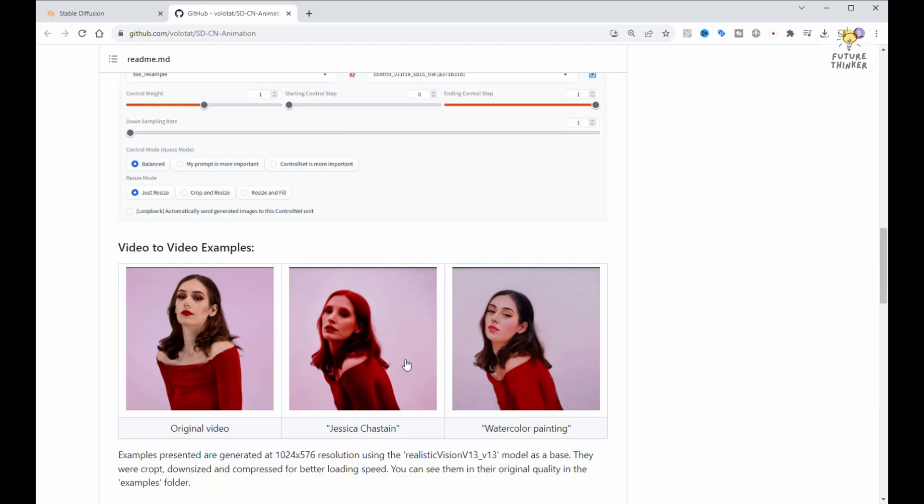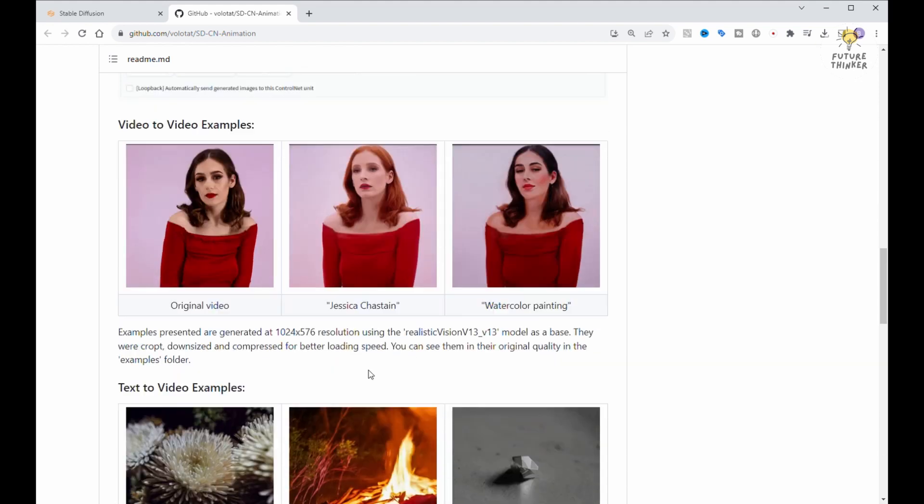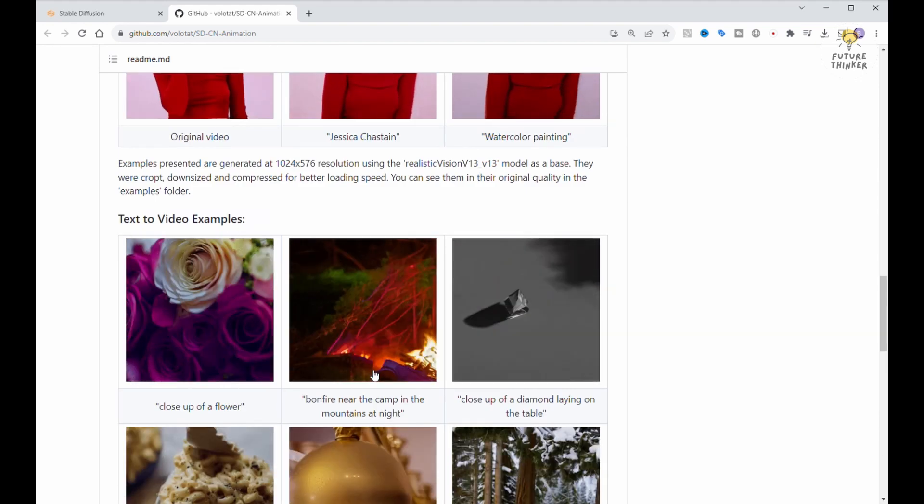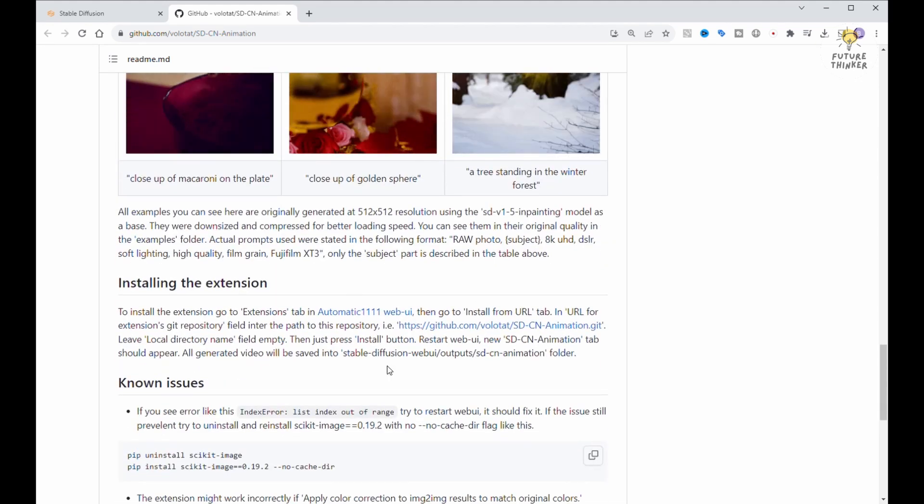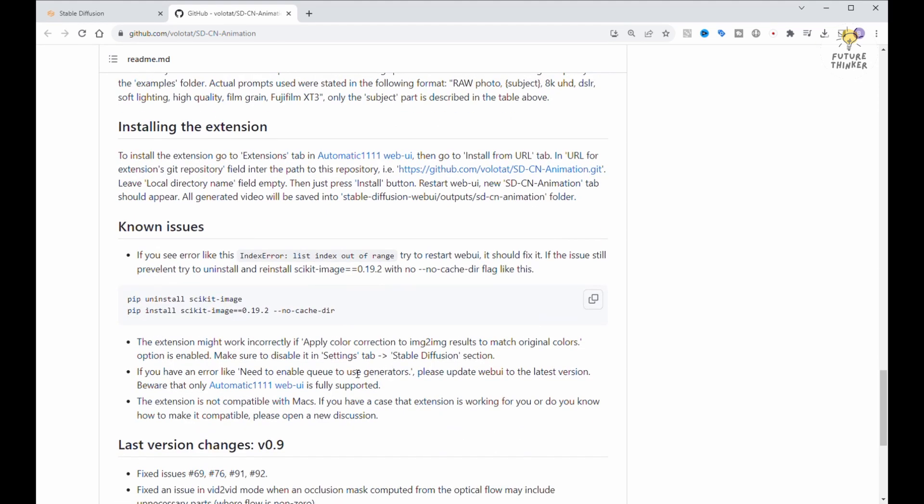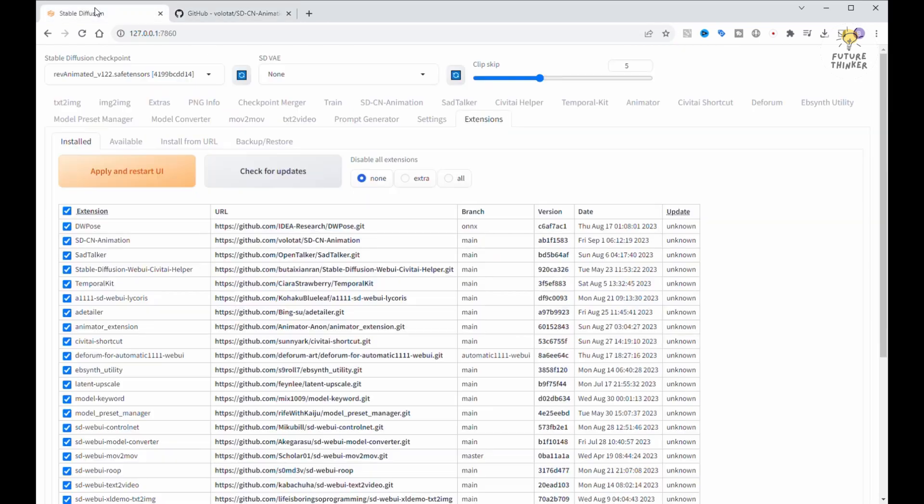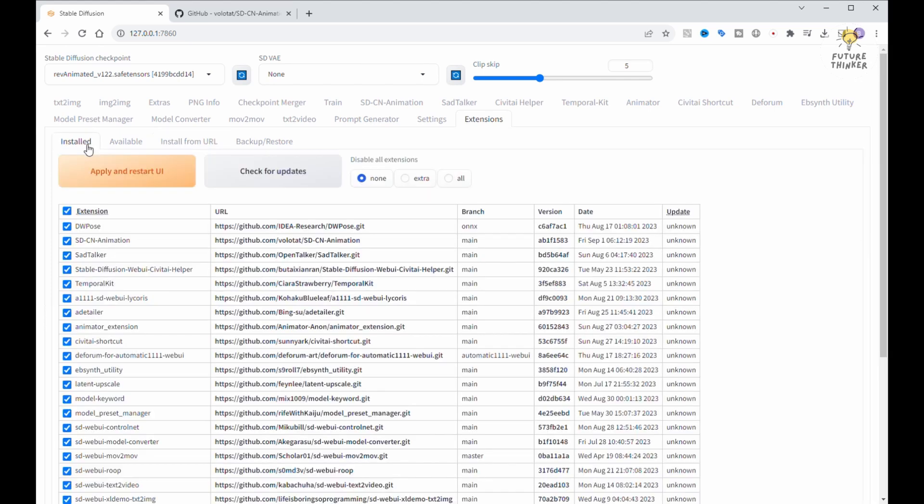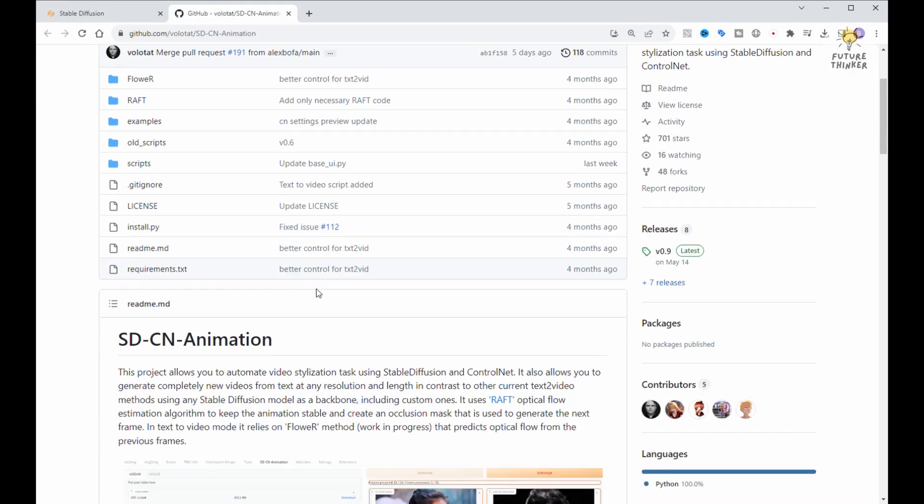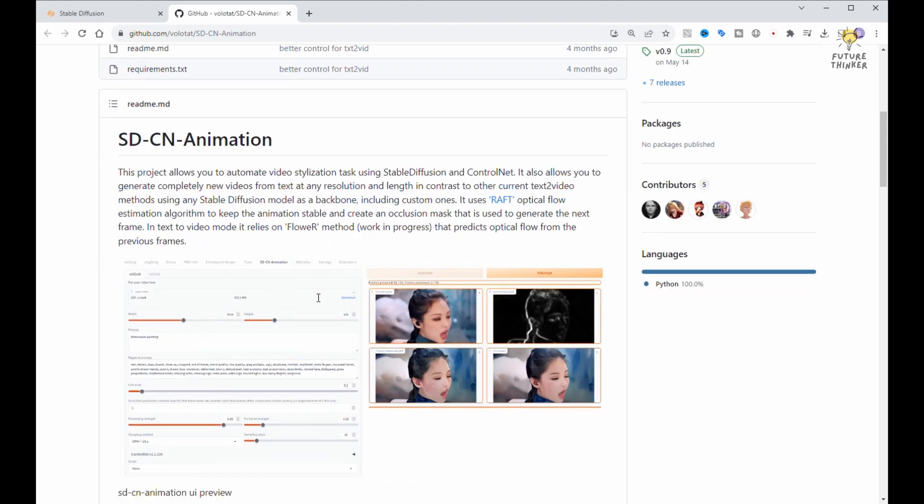Now before we dive in, we need to get this extension into our Automatic 1111 web UI. Here's the drill, copy the GitHub link and paste it into the install from URL text box. You'll find the link provided in the video description below. Now hit that install button and watch the magic happen as it starts downloading into your setup. Once the download is complete, head back to the installed tab, click apply, and give your UI a quick restart.